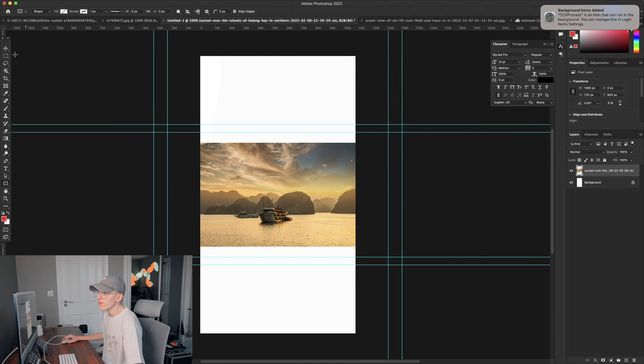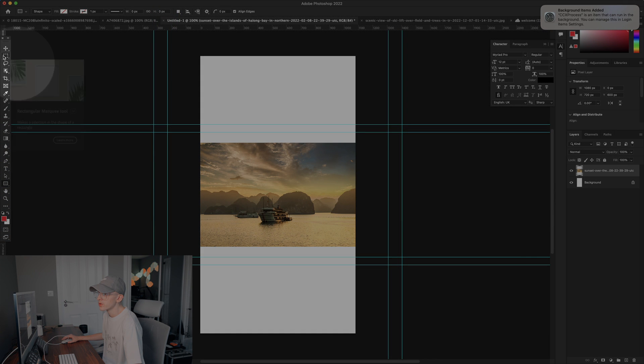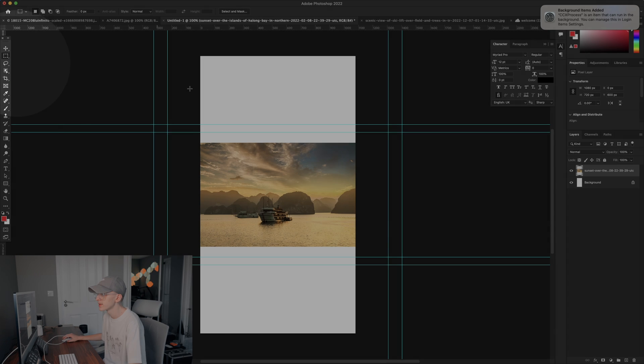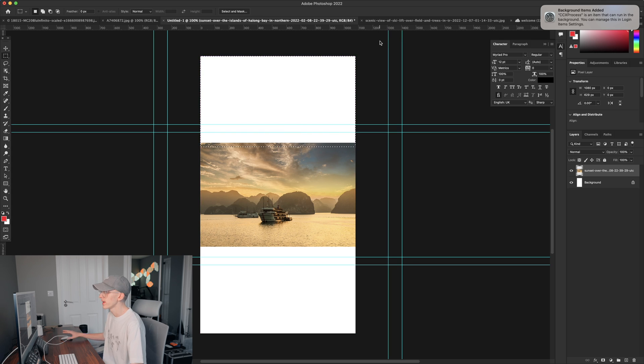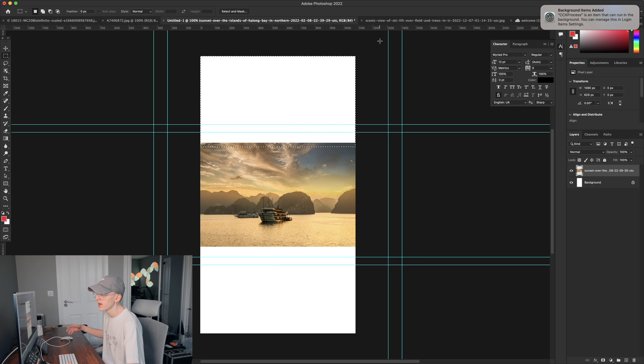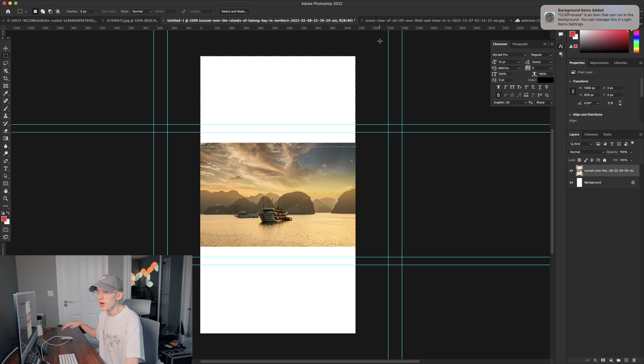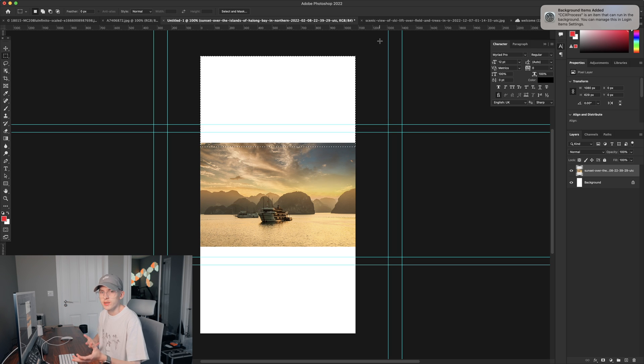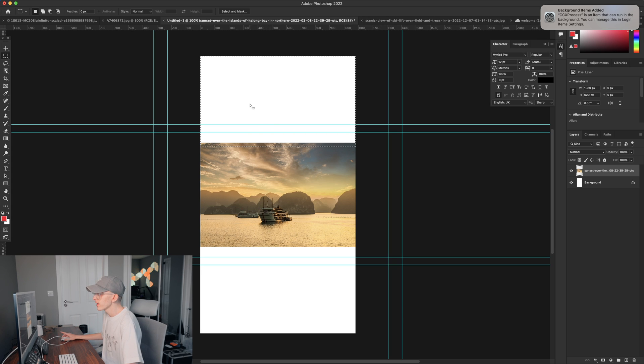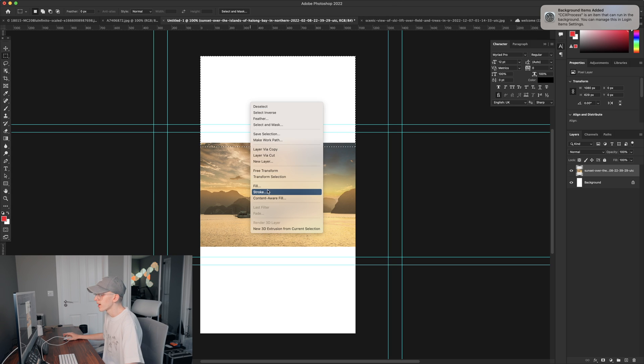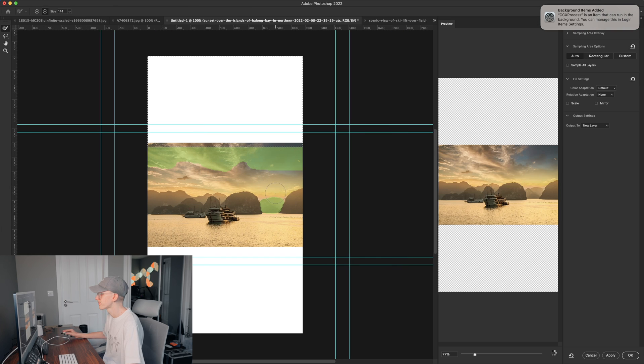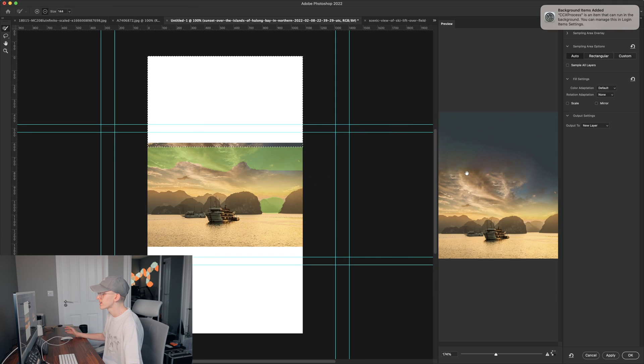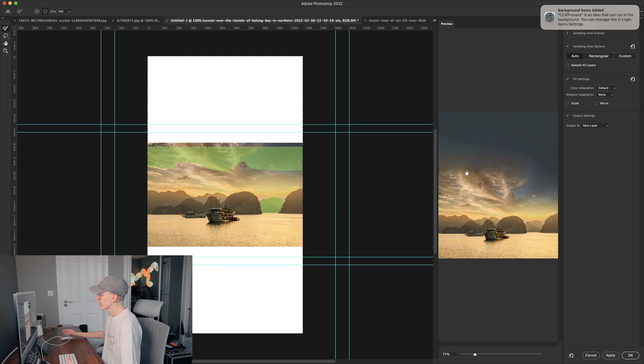We're going to head over here to the rectangular tool, click this and we're going to select this top segment of the image that we wanted to fill in. And it's using a tool called Content-Aware Fill where Adobe uses AI to basically fill in the gaps. So we're going to right click in this area and click Content-Aware Fill and AI will try its best off the bat to try and create something.